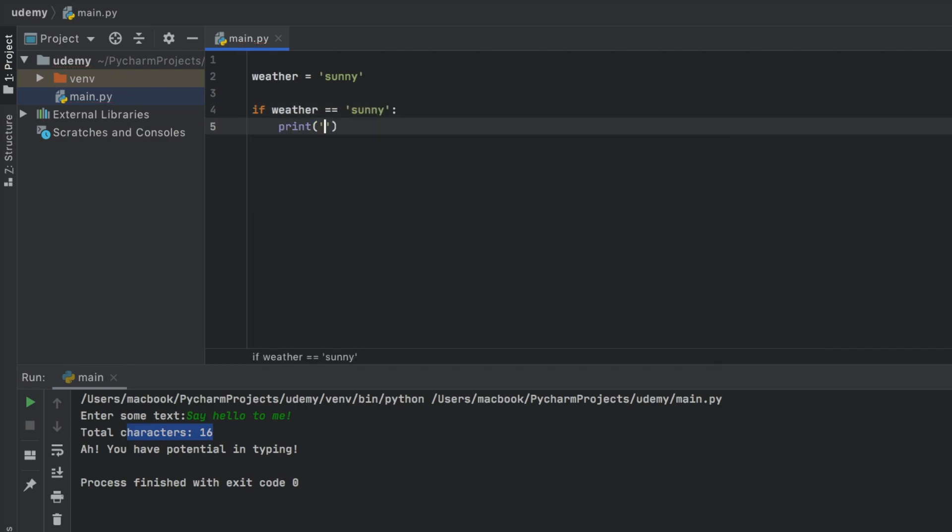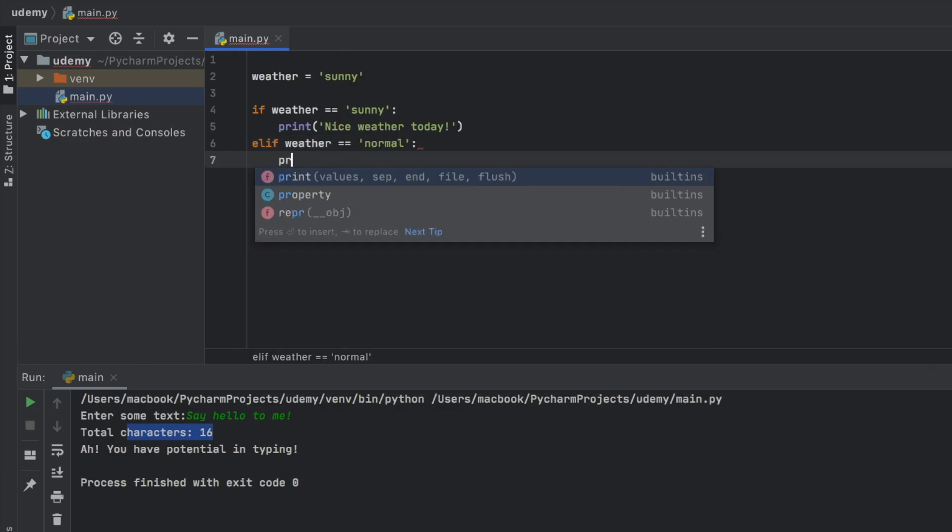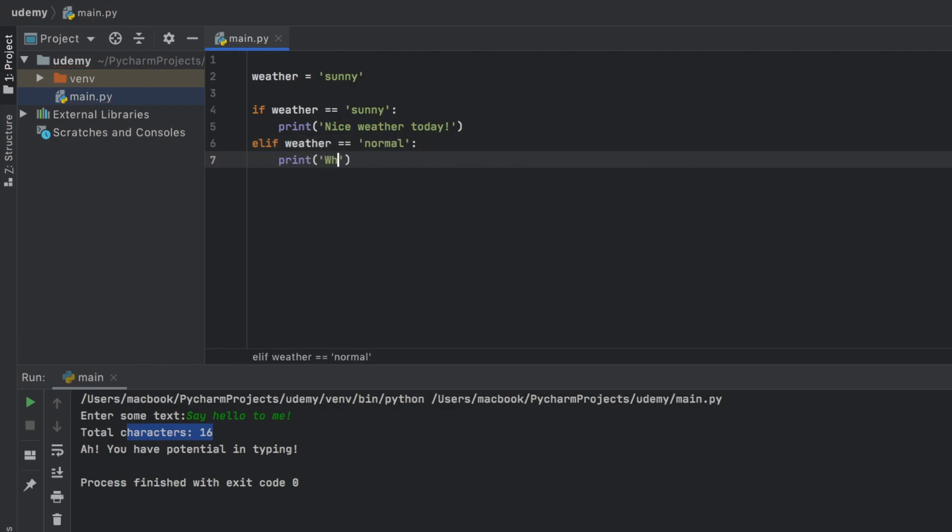So what we're going to do is check if the weather is sunny. We're going to print nice weather today. Elif the weather is equal to normal, we're going to print what boring weather. And finally,